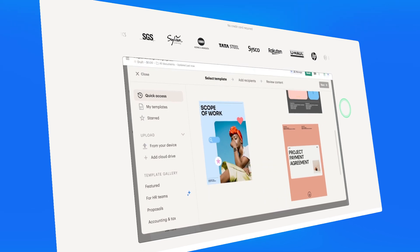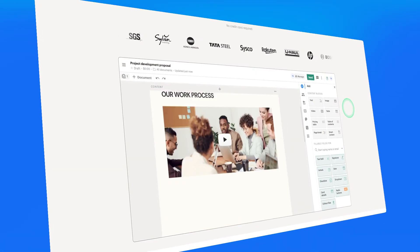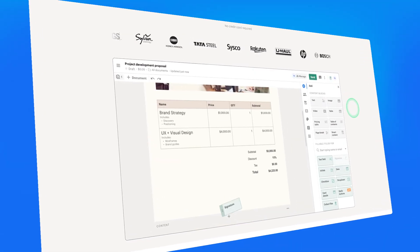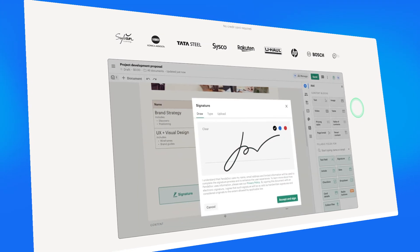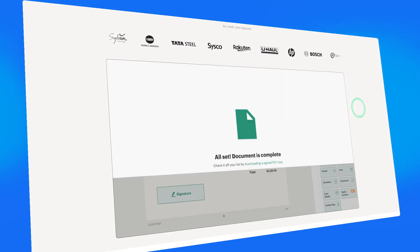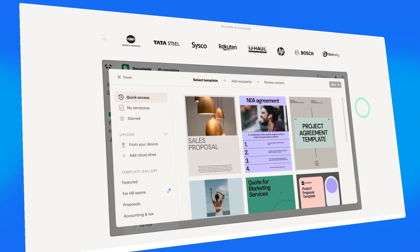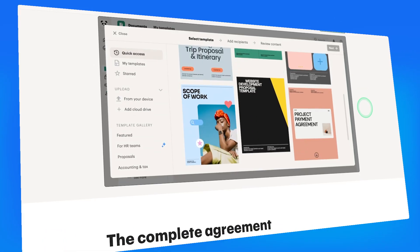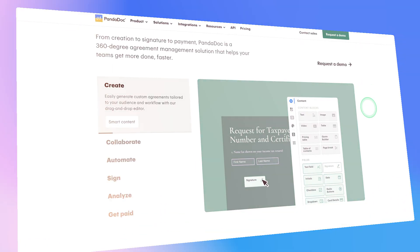Tool number one, PandaDoc. PandaDoc is an all-in-one document automation software that can help you with the creation, approval, and management of business documents. It is cloud-based and you can use it to create professional proposals, contracts, quotes, and other documents in a quick and fast way.